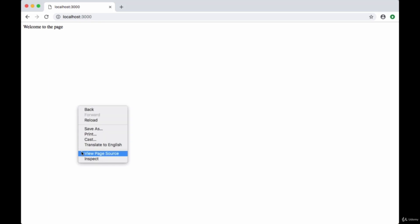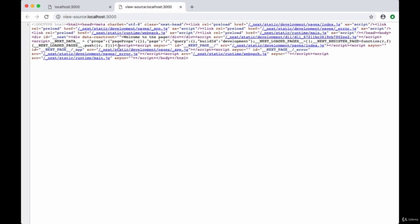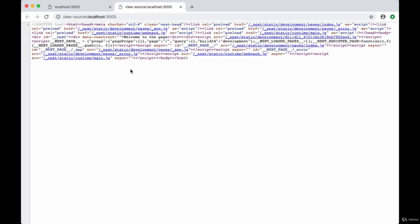And if we look at the page source for our home page we can see that within the markup here we have our div that we created with contents welcome to the home page. We don't have a script that's referencing some JavaScript file. No. All of the generated markup is in the page source. And that's happening because our React is server rendered.